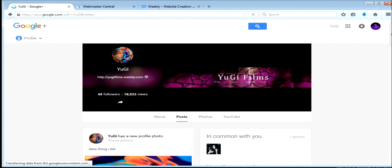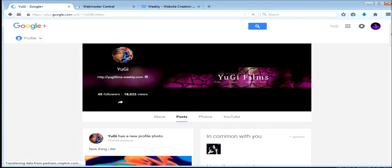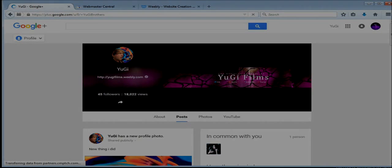And you'll be verified. Verified site. Verified Google Plus. And that's it.